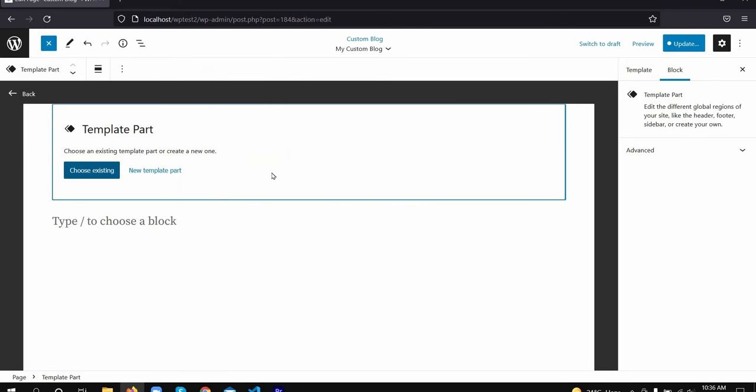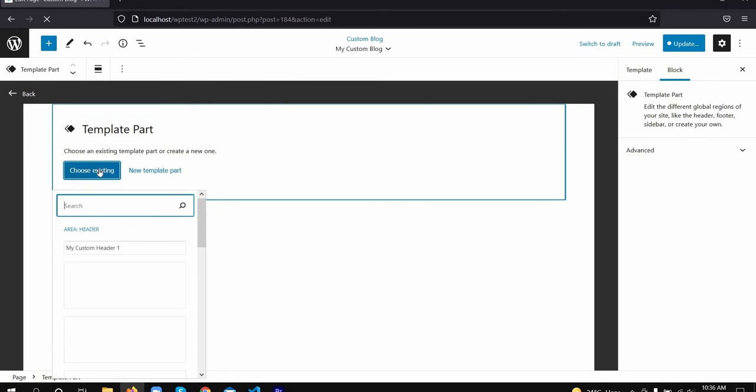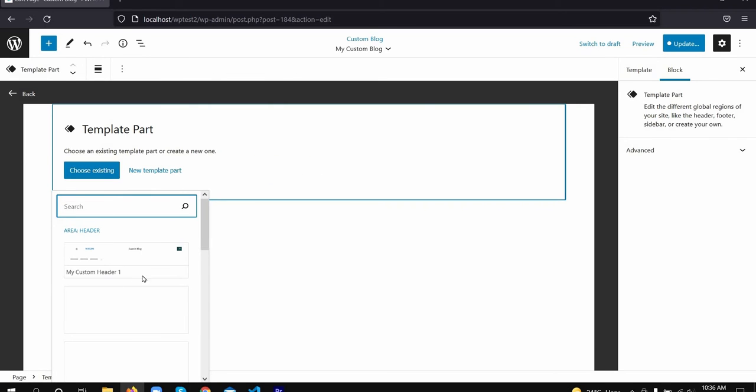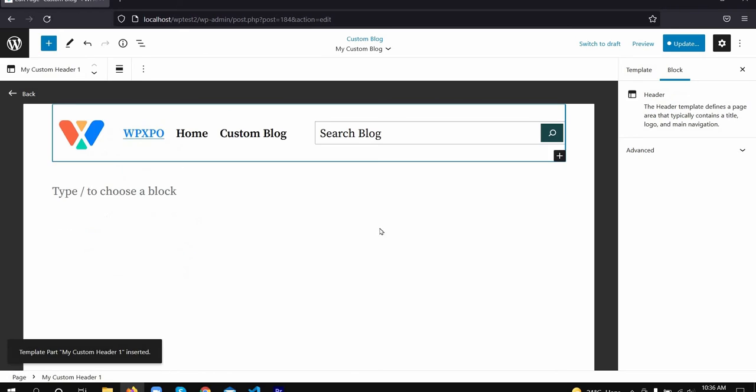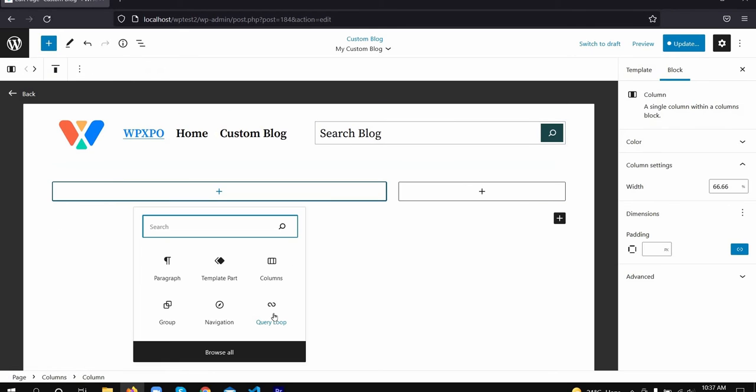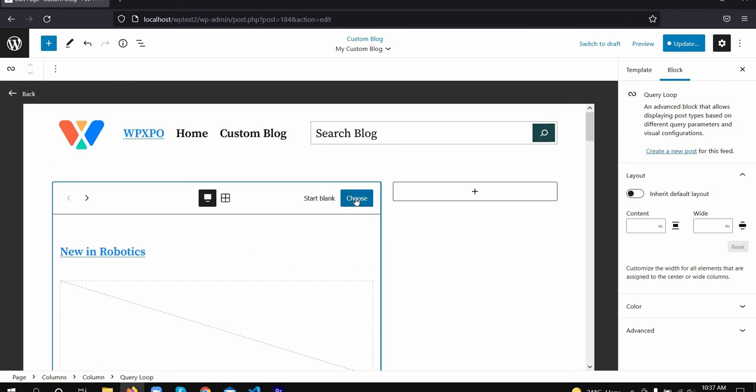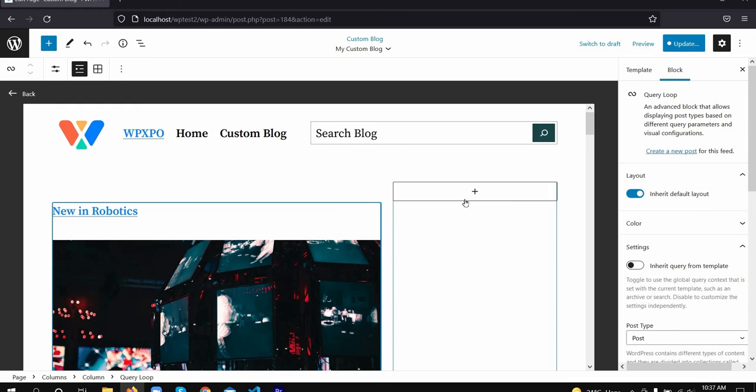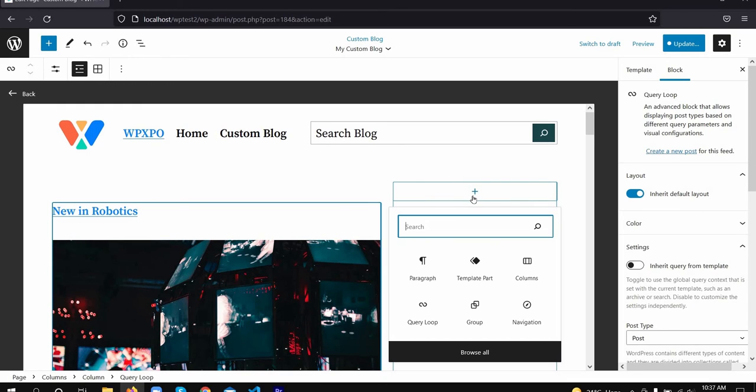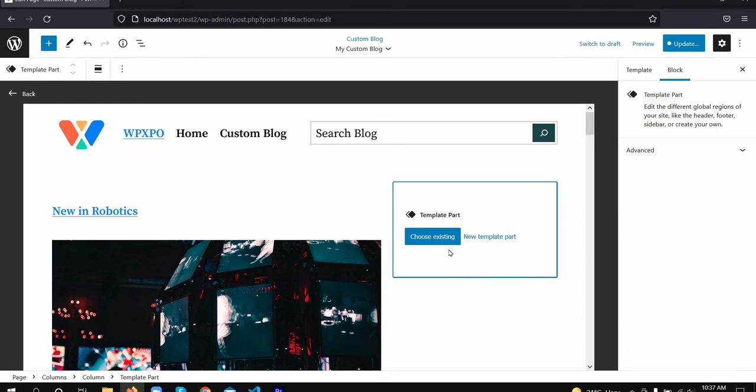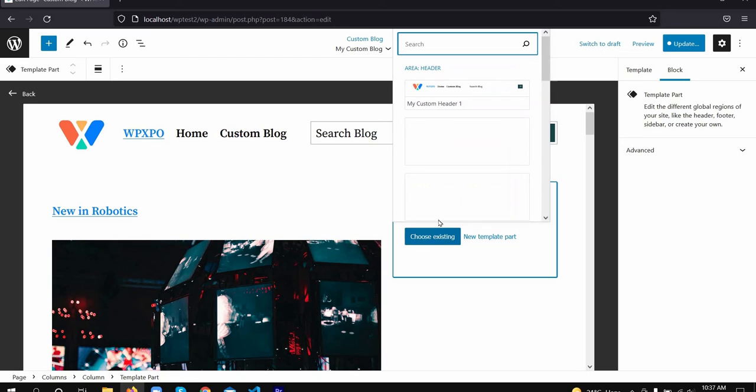We created the sidebar and the footer templates in the same way we created the header template part. We have separate videos on creating sidebars, adding menus, and more. Please check them out.